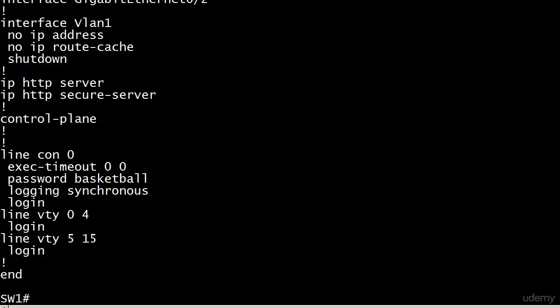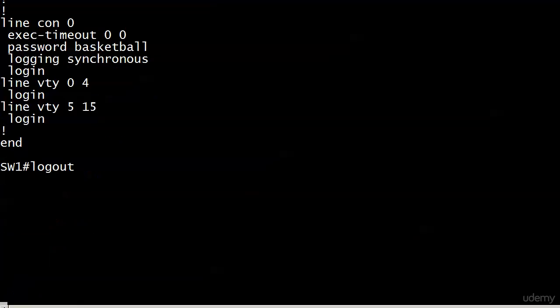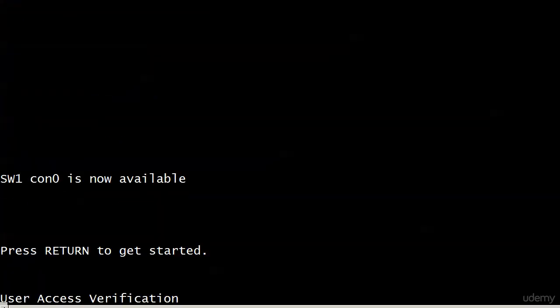So right now if I log out of here, just a quick review, hit return, I'm going to be prompted for that password. I need to put in basketball here.